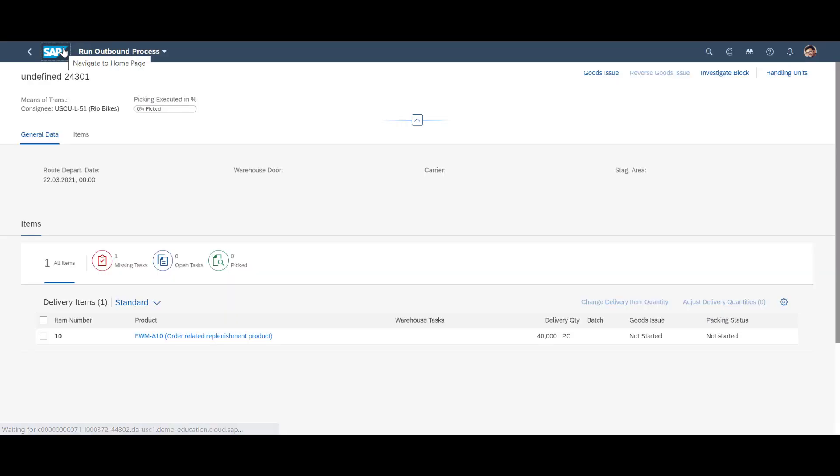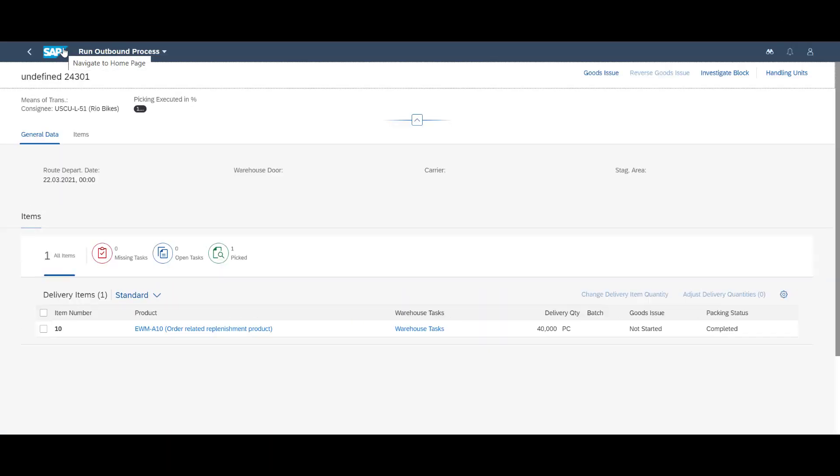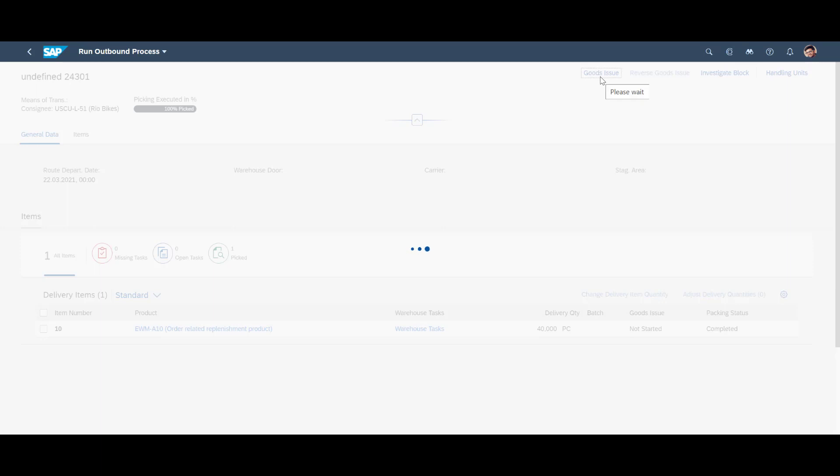Speaking of goods issue. When we refresh our outbound delivery, we can see it is now fully picked. We press the goods issue button. Mission accomplished.